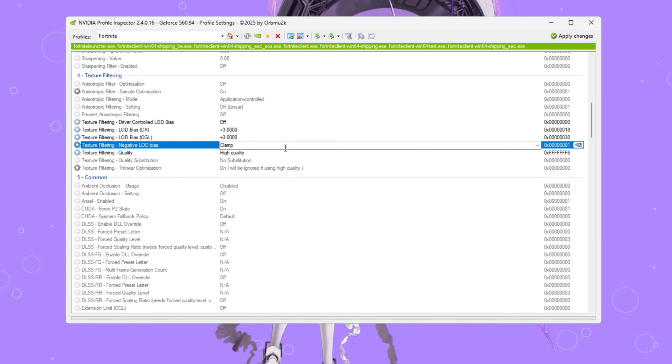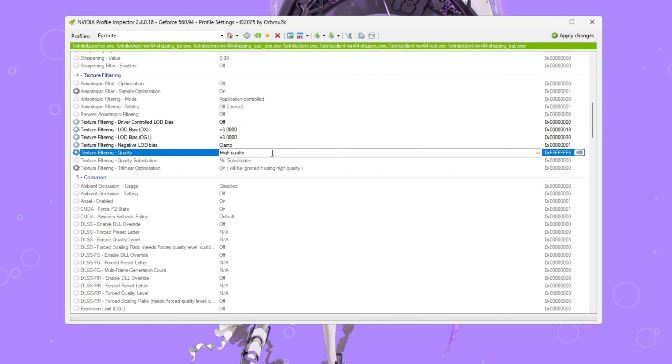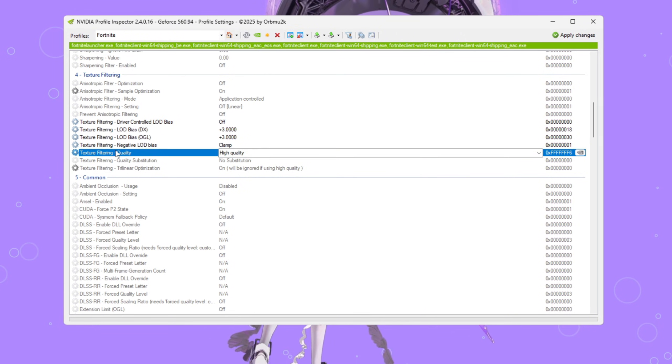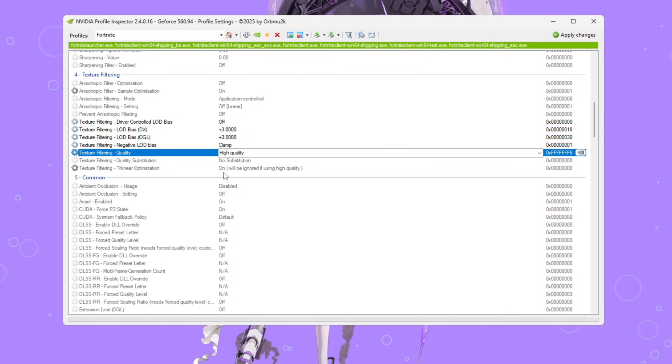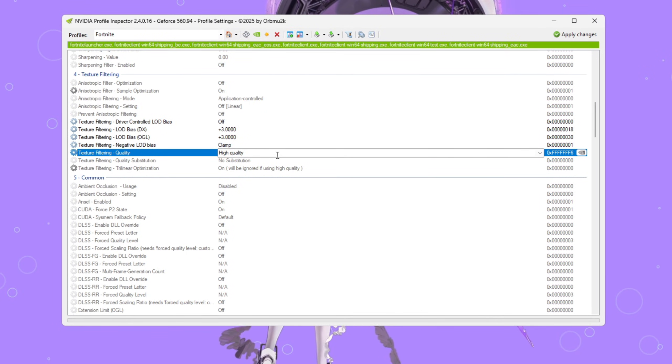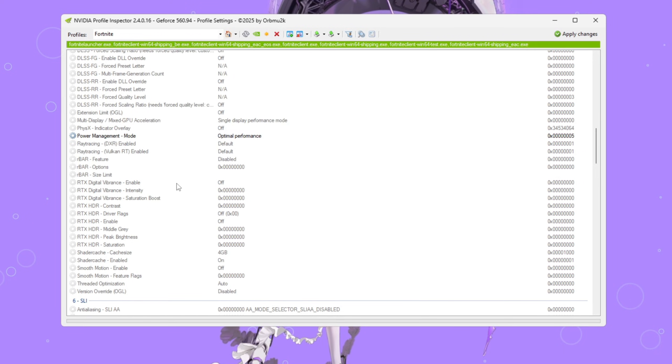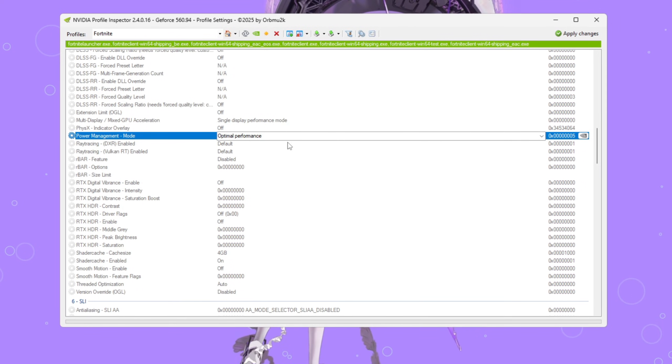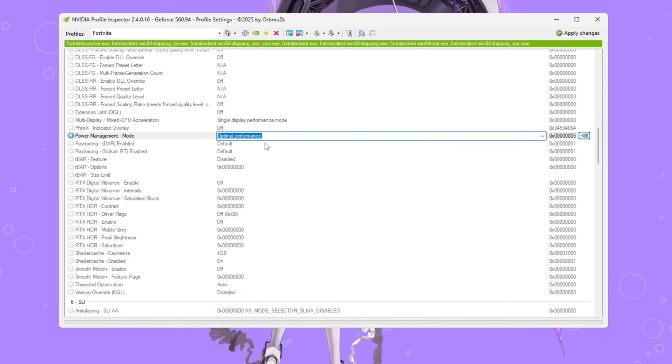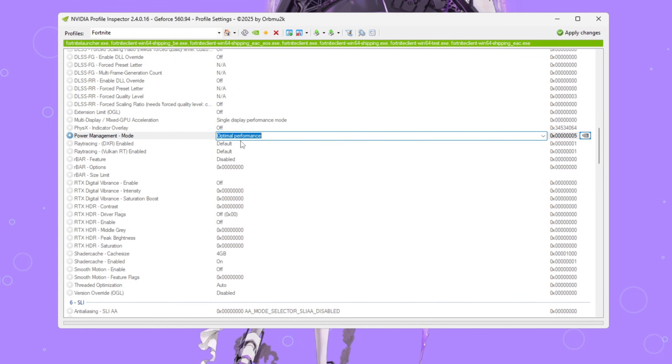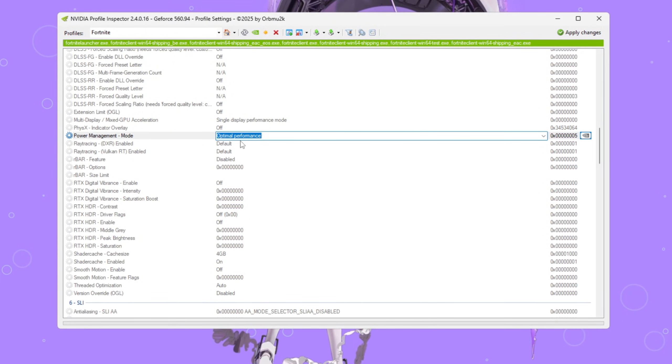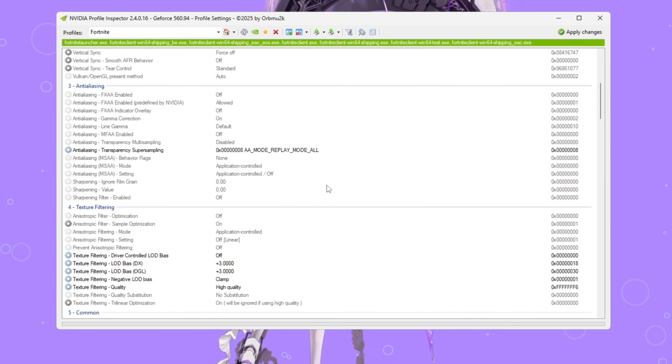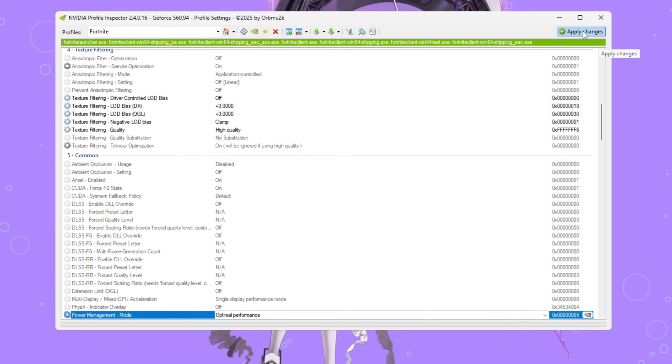Now set Negative LOD E-Bias to Clamp and change Texture Filtering Quality to High Quality. This helps your textures stay sharp without draining GPU power. Finally, scroll down to Power Management Mode and set it to Optimal Performance. This setting lets your graphics card use its power efficiently and consistently instead of fluctuating up and down. Once you've made all changes, click Apply Changes at the top.